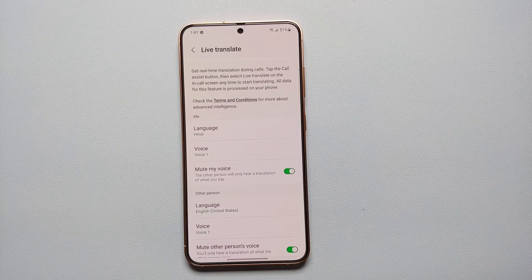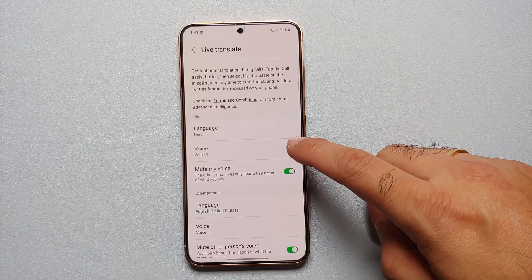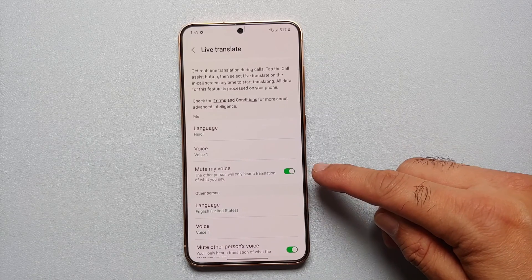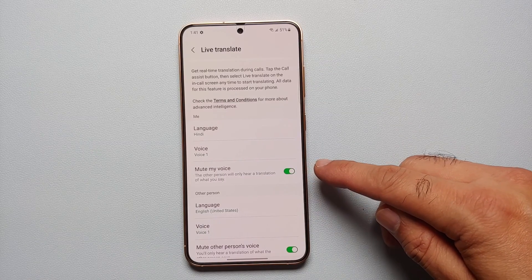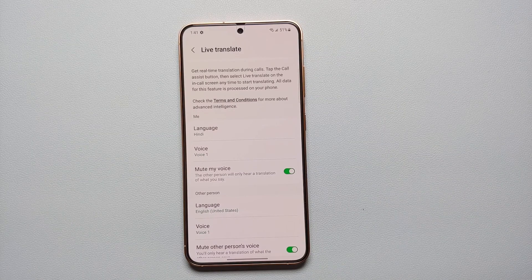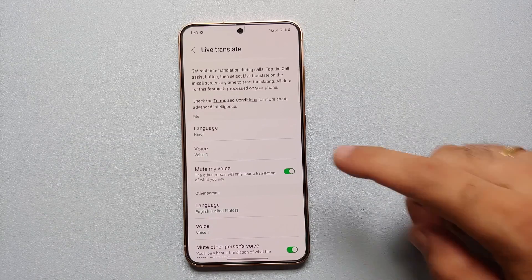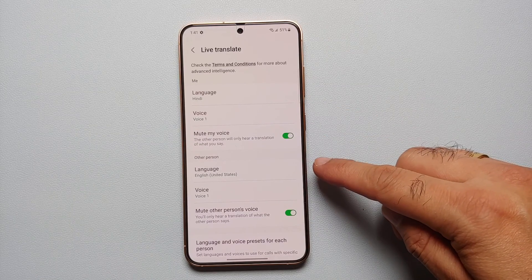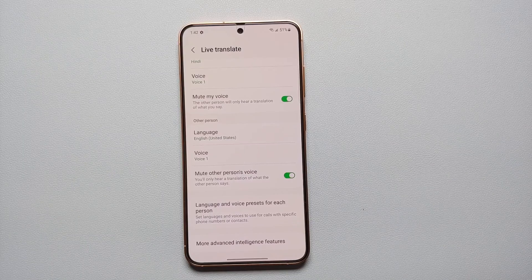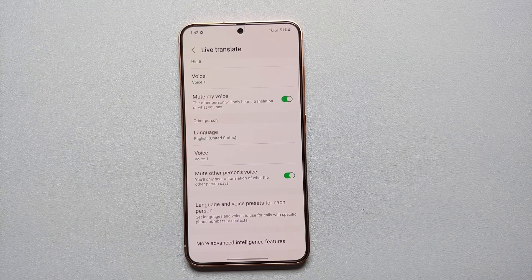You can also choose a voice which the other person is going to hear. I do recommend enabling 'Mute My Voice' if you're going to use Live Translate, because otherwise the person on the other end is going to hear two voices. Then you can choose the language of the other person, their voice, and again mute the other person's voice — otherwise you'll be hearing double voices.